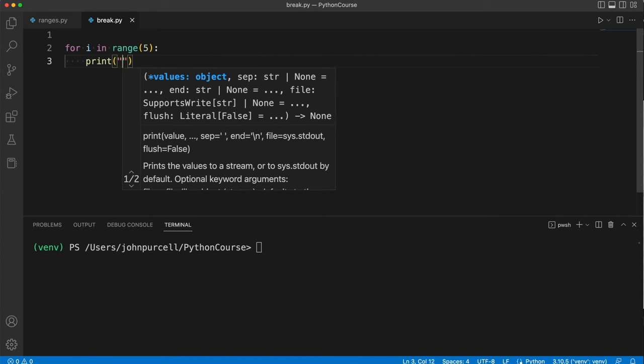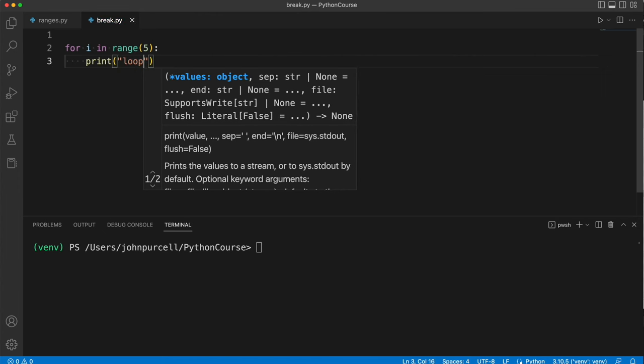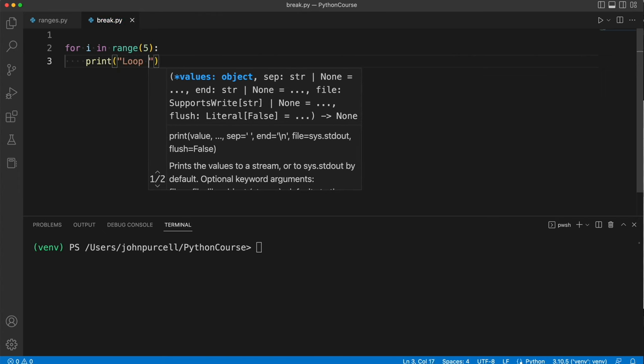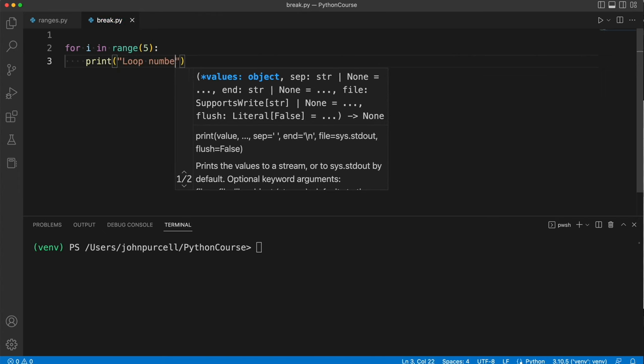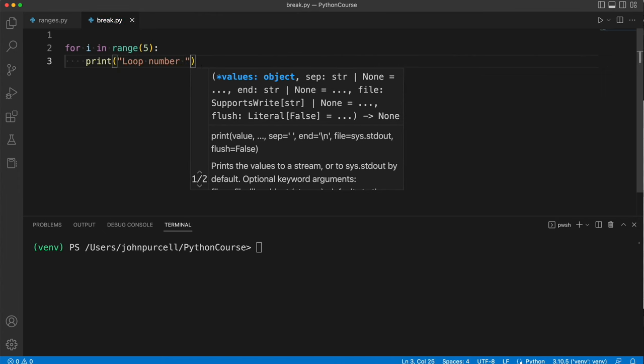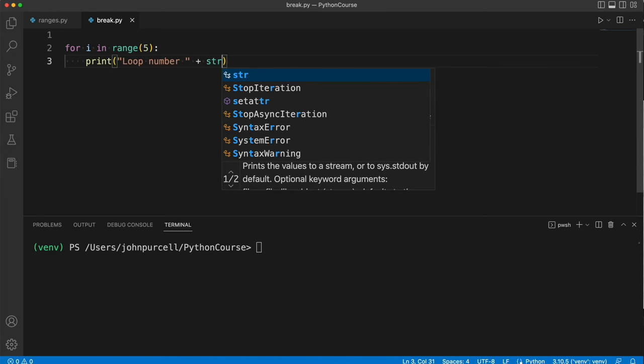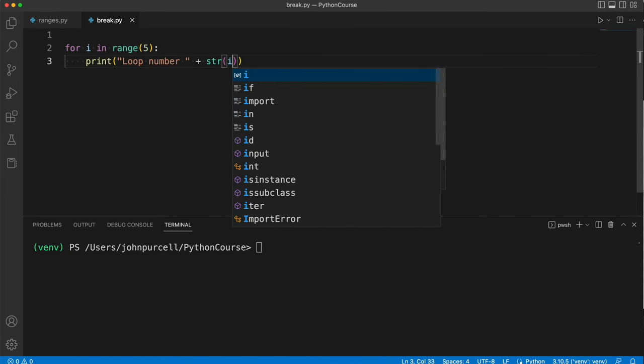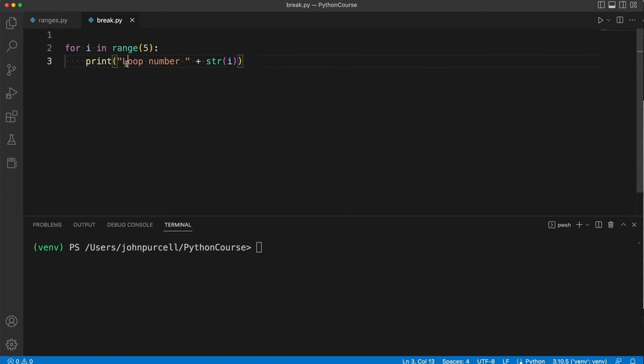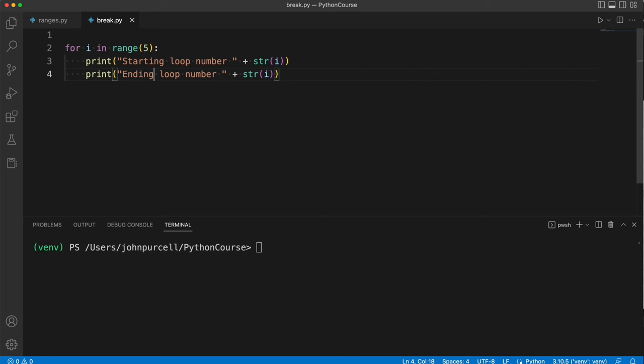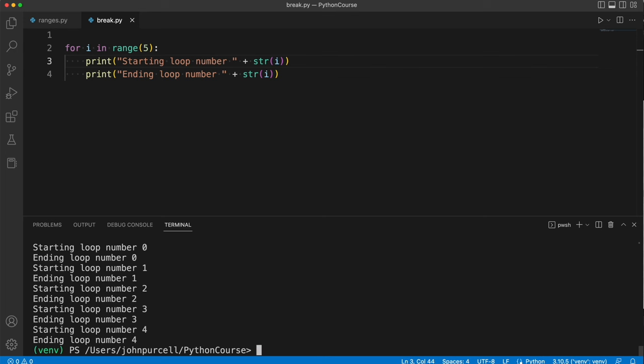Let's print 'starting loop number' and cast that to a string and use i. And then we'll also have 'ending loop number', whatever it is. Now if I just run this as it is, we get a load of print statements executing.